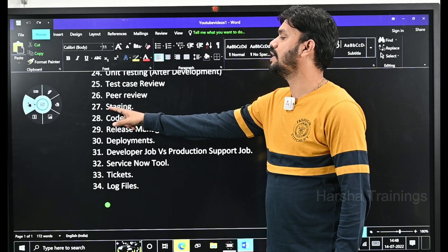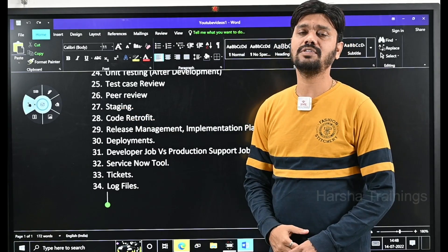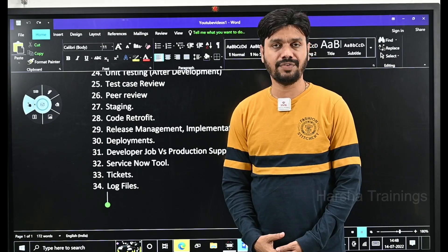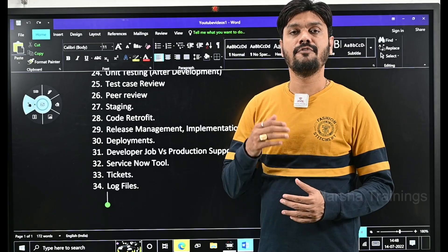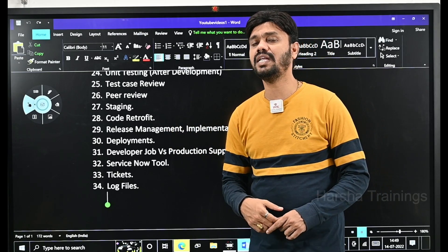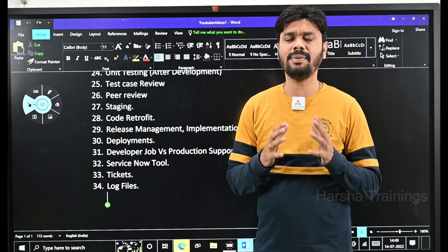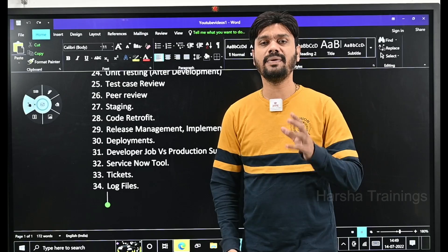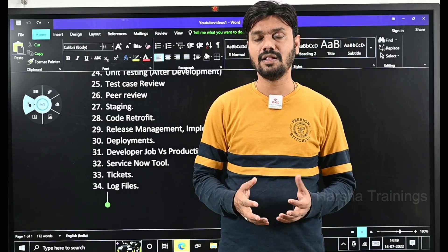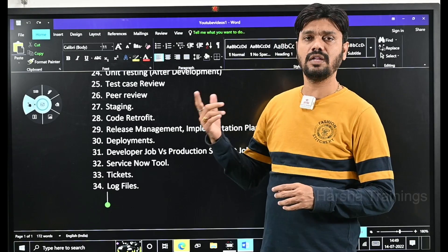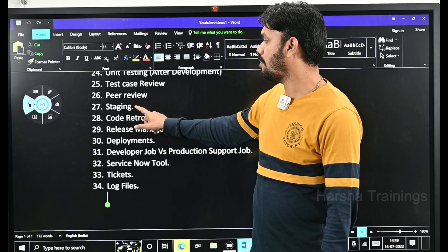The first technical term we are going to look at is called staging. In the last video I was explaining that once development is done, the code will be moved from development to QA environment, from QA it will move to UAT, and after UAT it will go to production environment. When the code is moving in between, if any issues are identified there will be defects raised. After all defects are tested successfully, the code finally goes to production server. Now we are going to talk about staging.